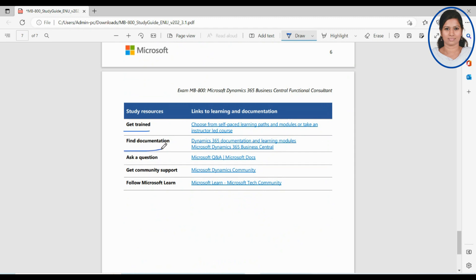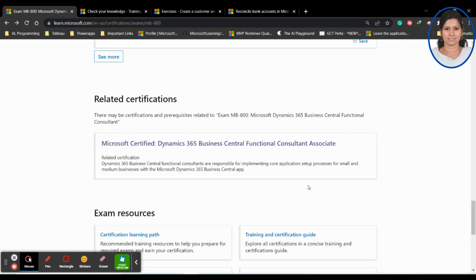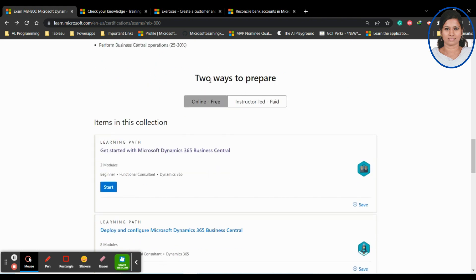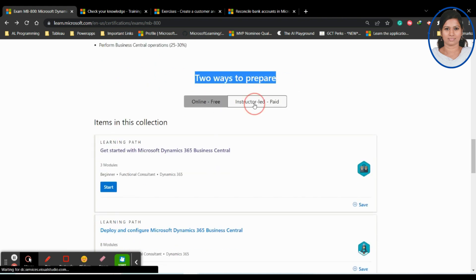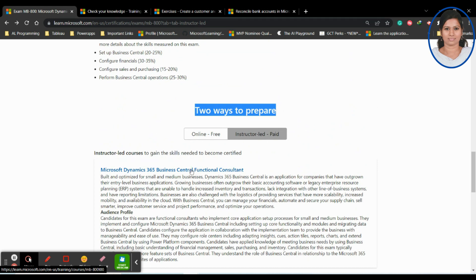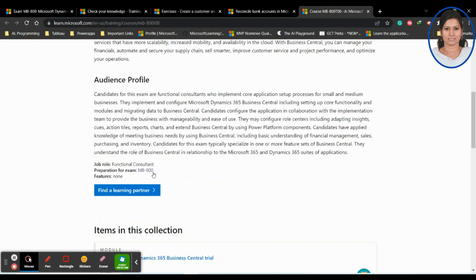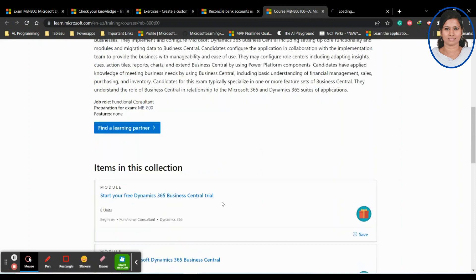All the documentation is available here. If you want to ask a question you can raise it in the community forum. You can follow the Microsoft Learn self-paced learning path, which is what I've described, or you can also opt for instructor-led courses. So there are two ways to prepare: one is the online free self-paced option, and the second is instructor-led paid training. You can select the option and get the details accordingly.